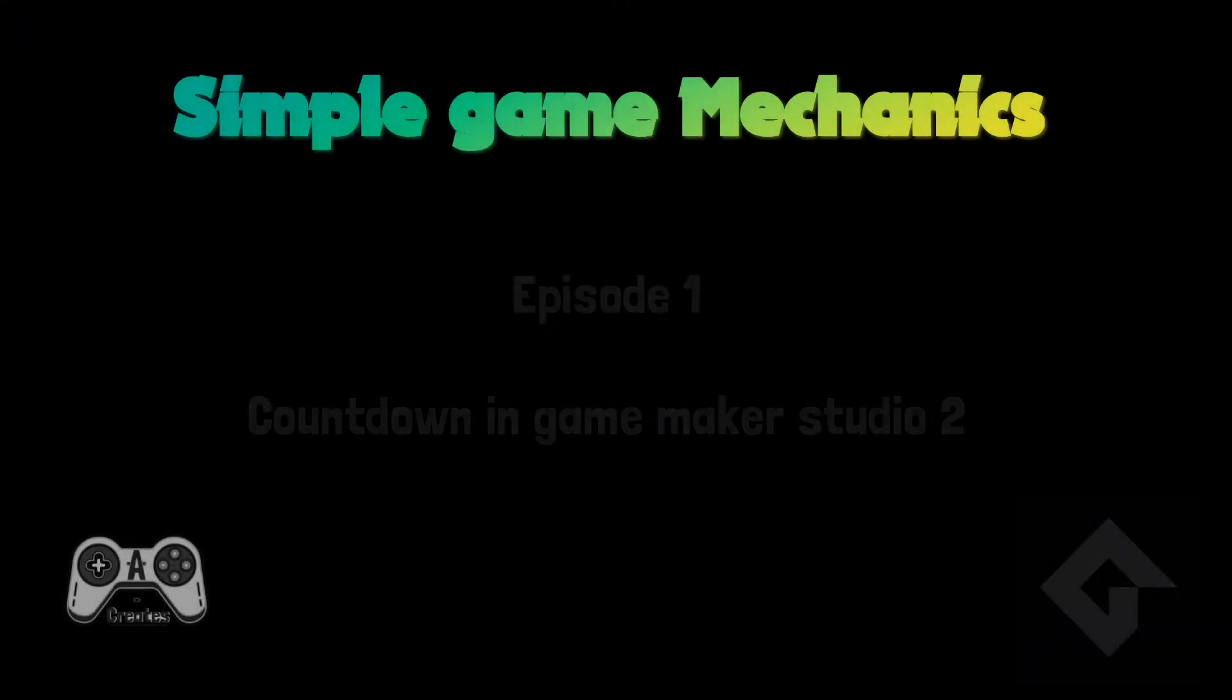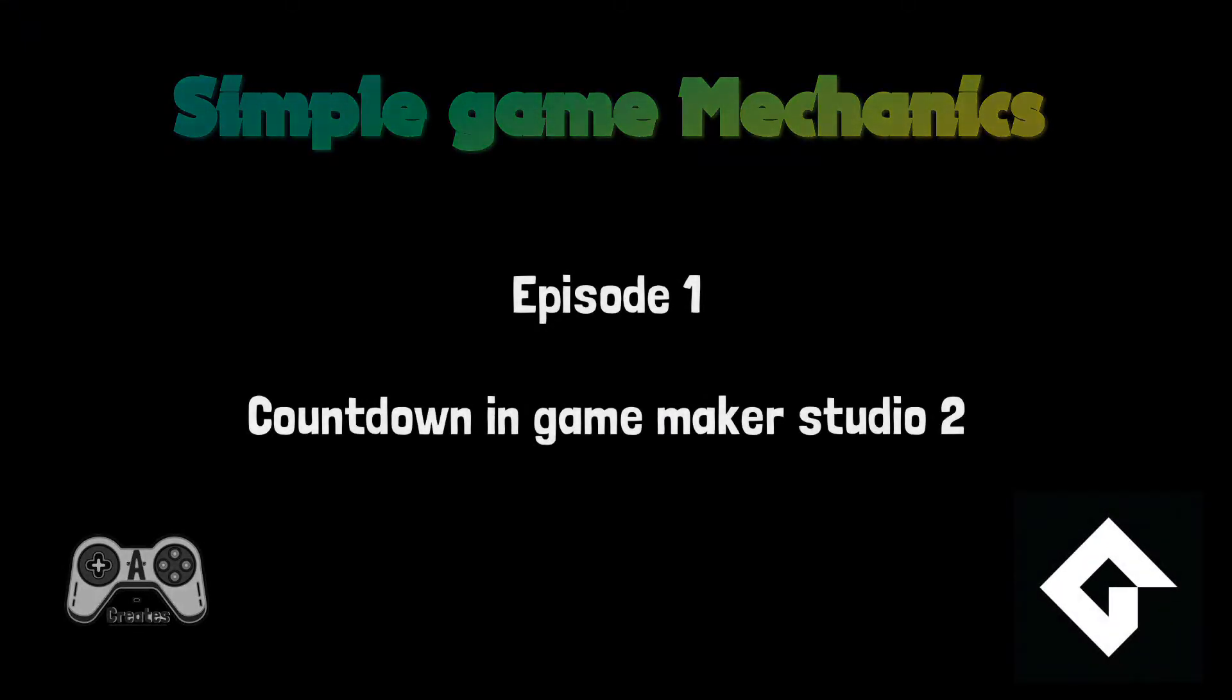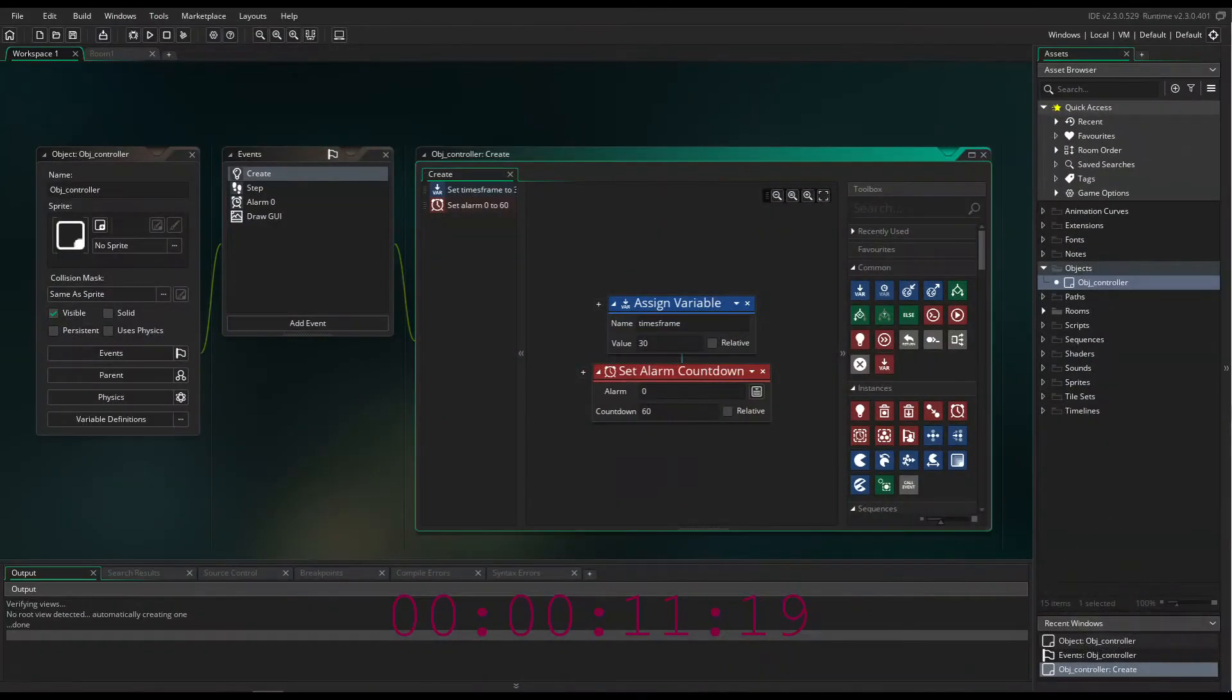Welcome to my episode of simple game mechanics in drag and drop in GameMaker Studio 2. This time I will show you how to make a countdown clock, which you can implement immediately into your game.